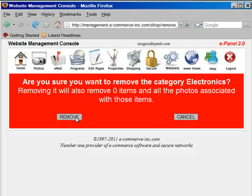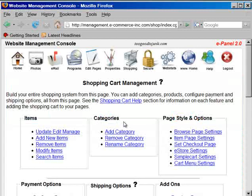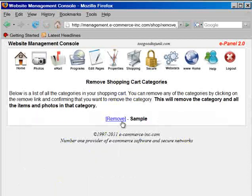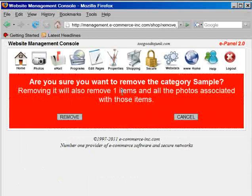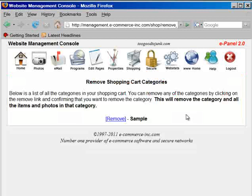To remove a category, click on the remove link. It prompts you and tells you if there are no items in the category. When you remove a category that has items — like the sample category — it will tell you there's one item, and all the photos associated with those items will also be removed.